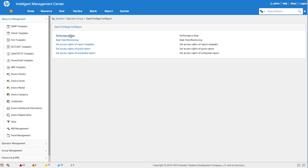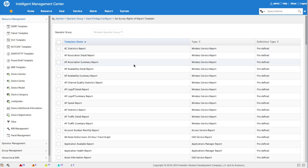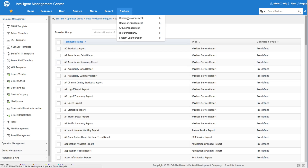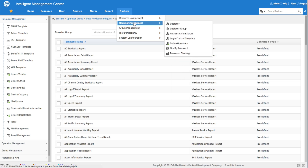With the description saved successfully, we now have the data privilege configured as well. Using operator groups you can create a mass privilege model and assign it to multiple operators. You can control who has access to different performance views, specific report templates, quick reports, scheduled reports — a lot can be controlled beyond what I'm showing today.